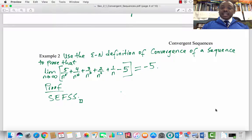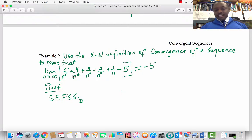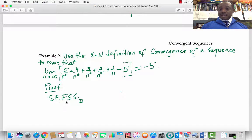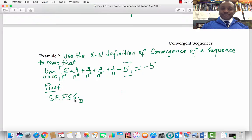There is one more example: use the ε-N definition of convergence to prove that the given sequence converges to −5, i.e., the limit as n → ∞ equals −5. I leave that as SIFS — simple exercise for serious students. Just follow the procedure from the previous example. If you encounter problems you cannot solve, let me know and I will be more than willing to help.